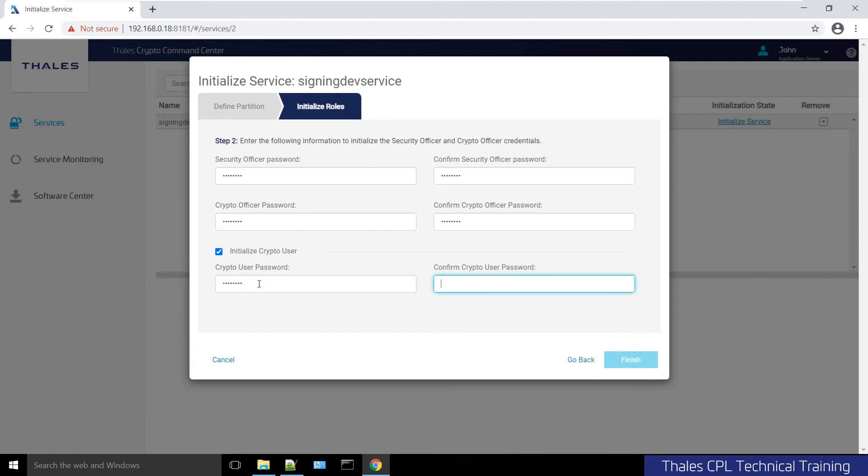I will, just for demo purposes. A common question is: why don't you always have to change the login of the crypto officer after setting up those temp credentials?